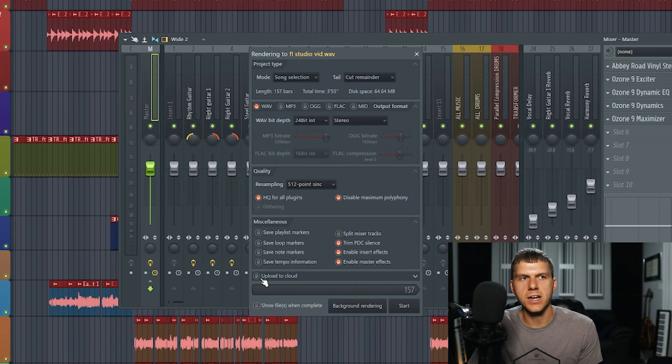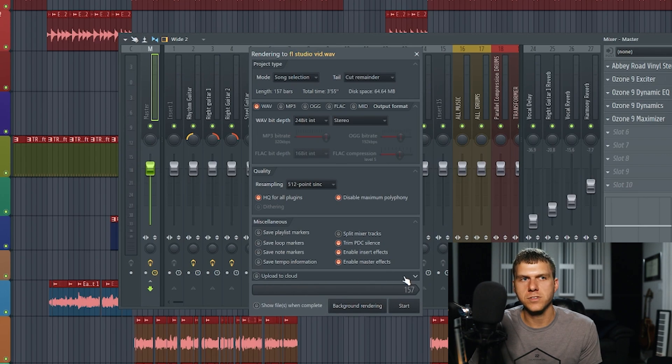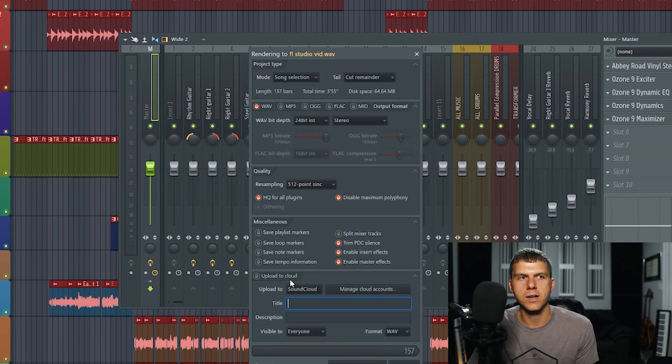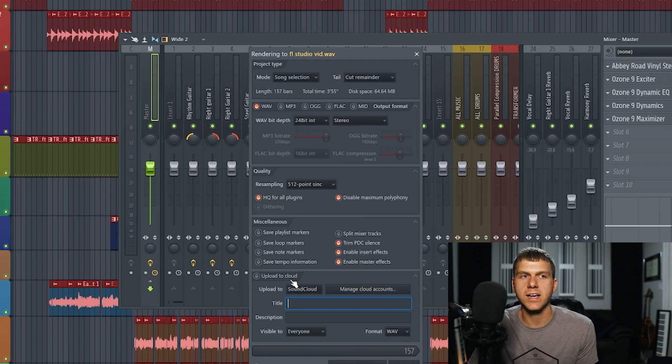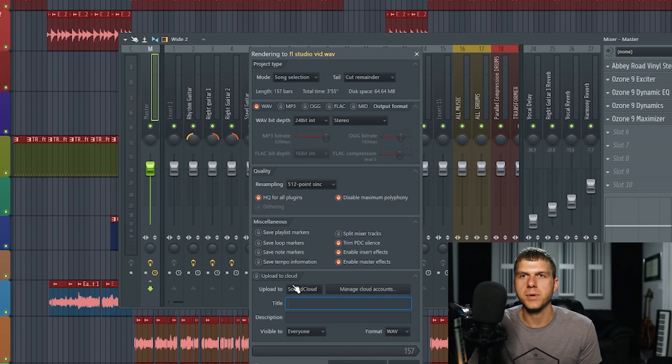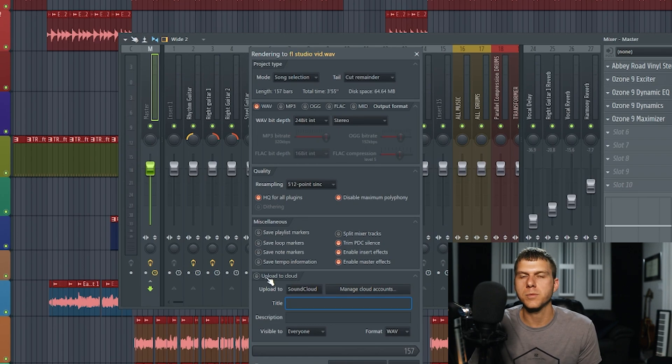Finally here at the bottom, it says upload to cloud. If you select this arrow, it brings up another screen and you can upload straight to like SoundCloud or any other account that you have linked to FL Studio. Me personally, I just want the file to be exported to the file destination. So I never select upload to cloud.